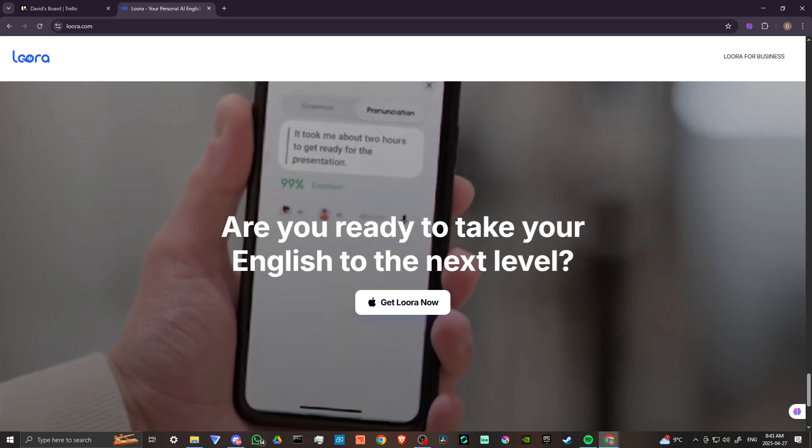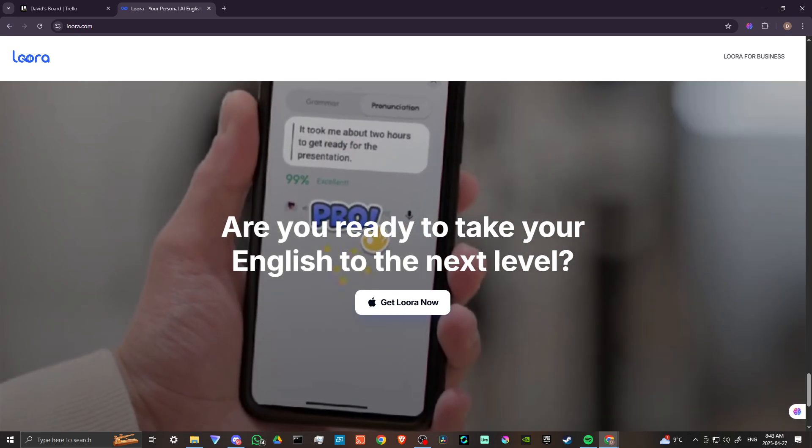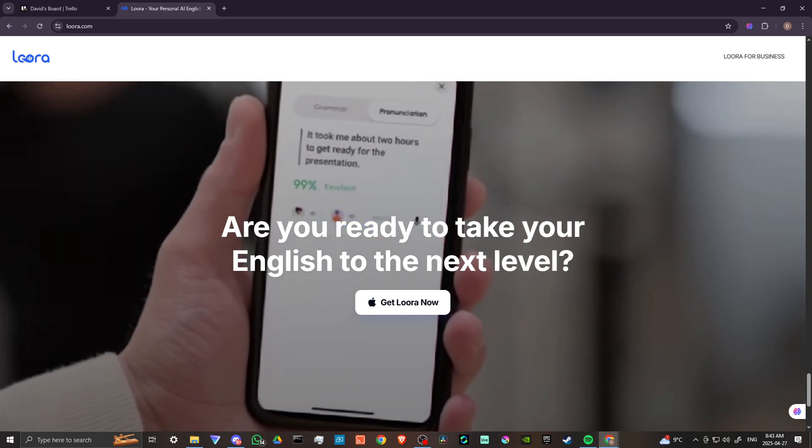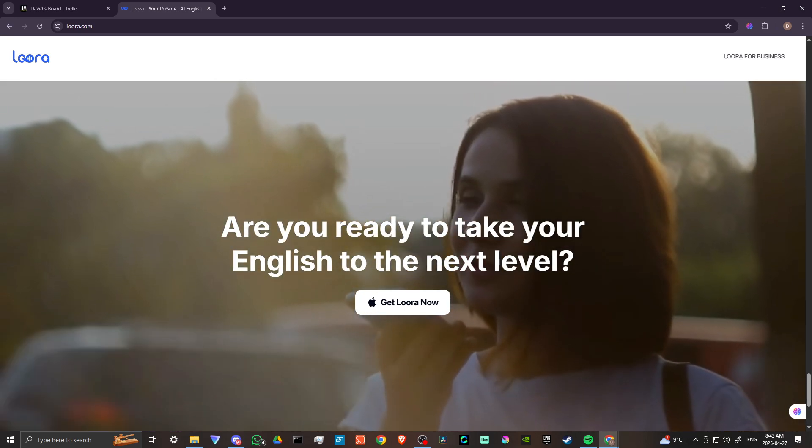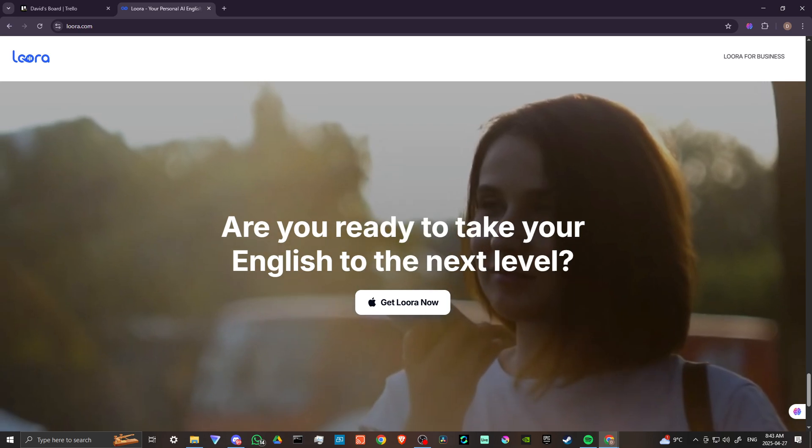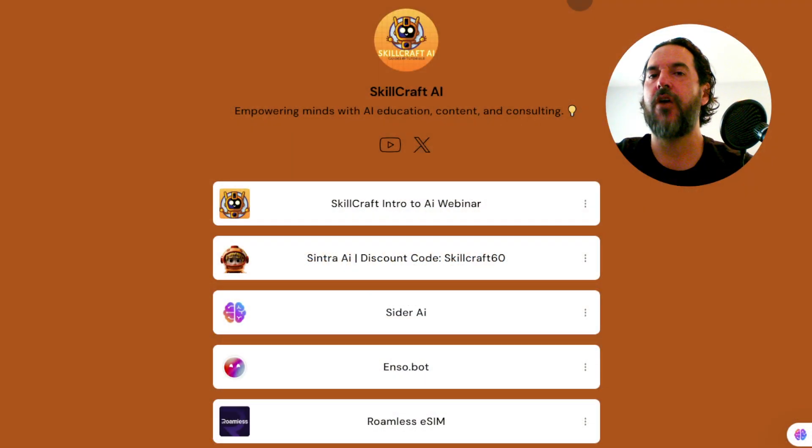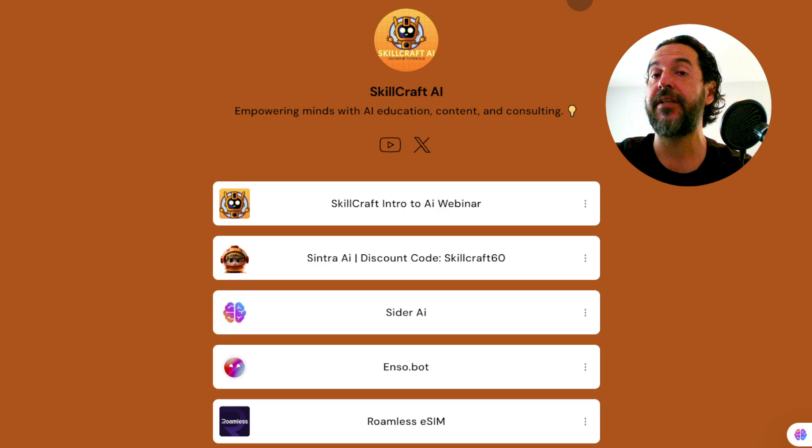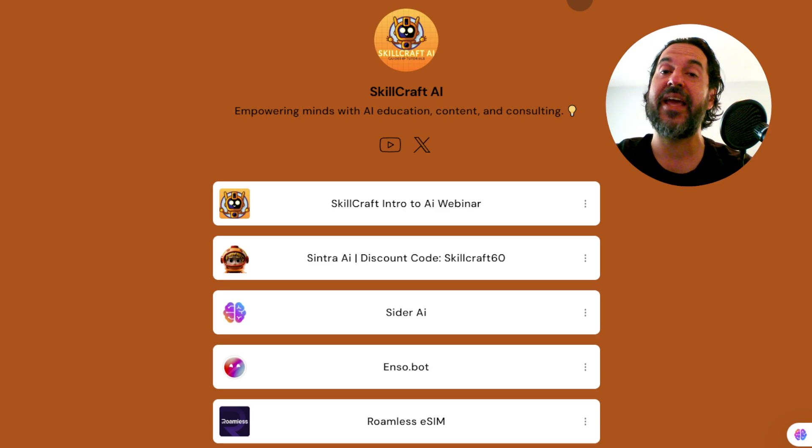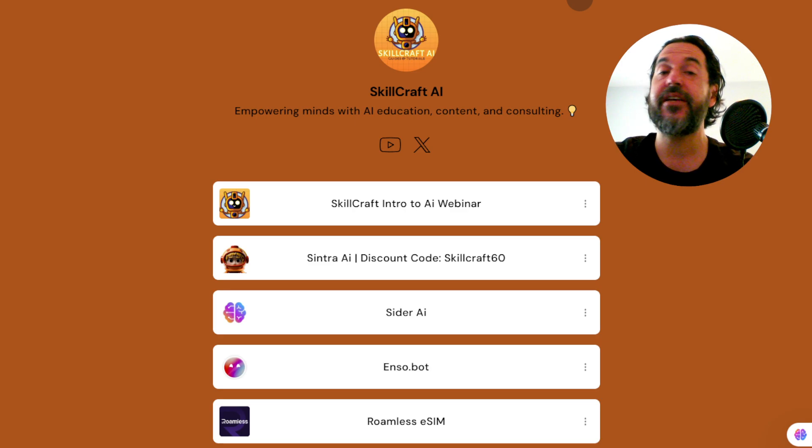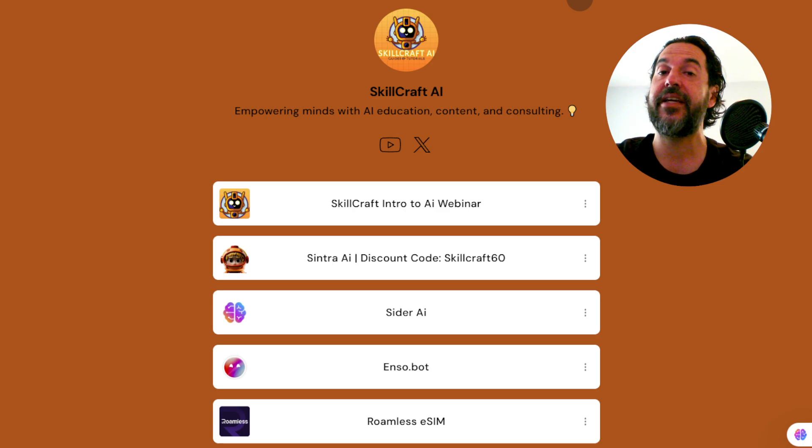If you found this video helpful, please leave a comment and like and subscribe. Also, if you take a look in the link in the description, you will find a link to our link tree. There you'll find our top AI tool recommendations. Click on any of those links to get started. You'd be helping us out as well, and we would greatly appreciate it.